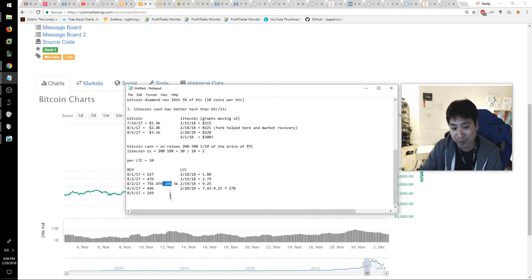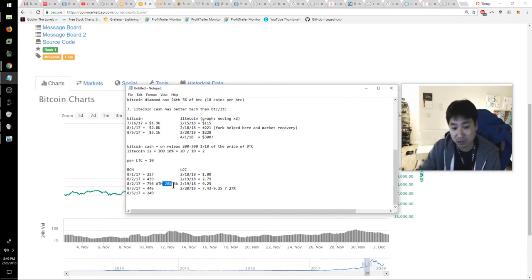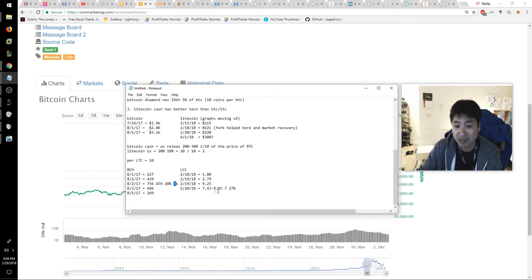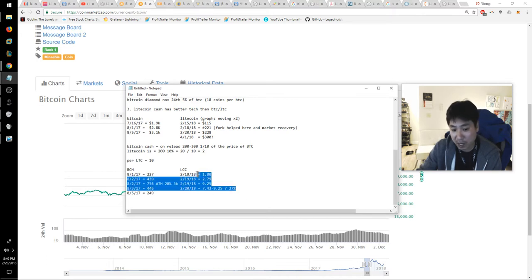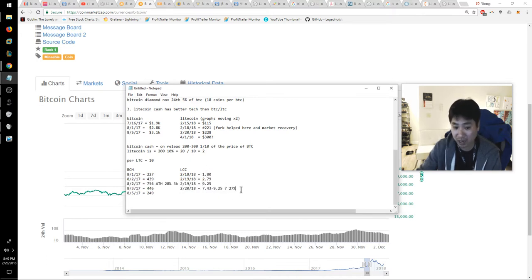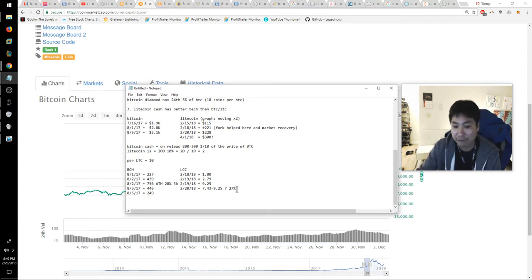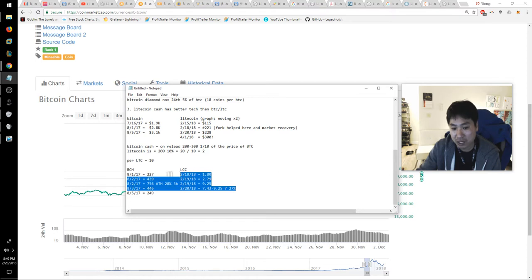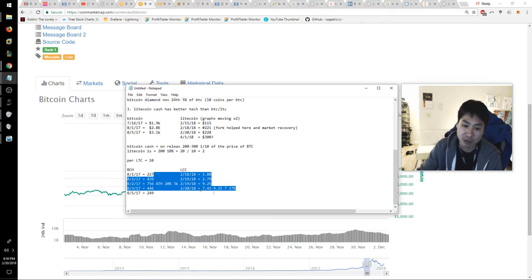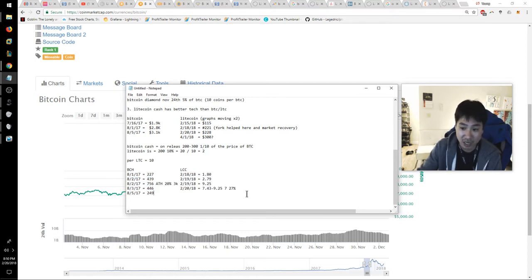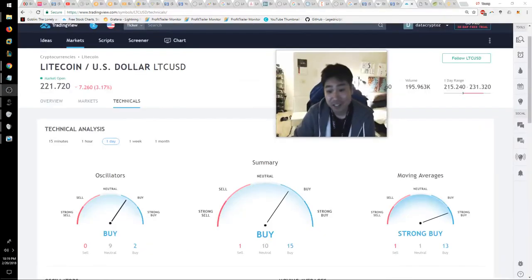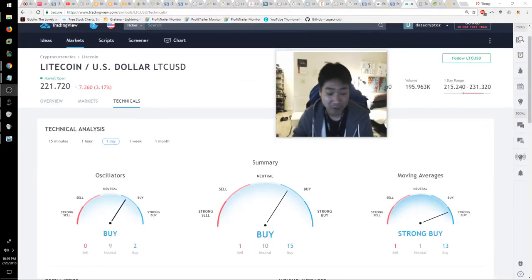I did some math earlier looking at Bitcoin Cash at all-time high, it was about 20% of Bitcoin. When we do the same comparison with Litecoin Cash, it's roughly about the same margin, or actually a lot more at 27%. But I feel like this number is going to come back down. I think there's a lot of hype right now with Litecoin Cash and I think it's a great time to sell.